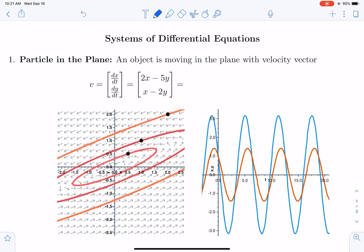In this video, I will introduce four examples of physical systems that lead to a system of differential equations.